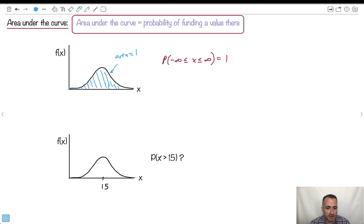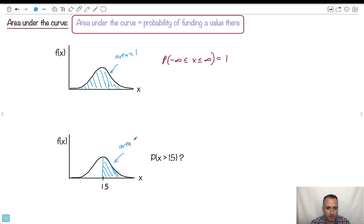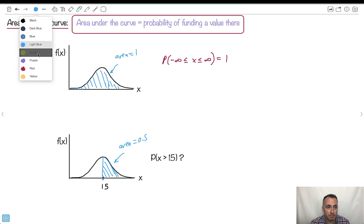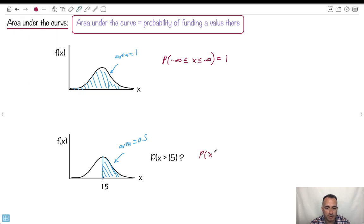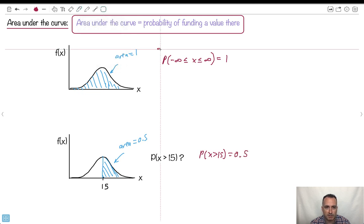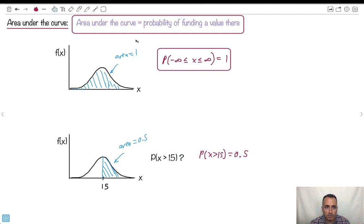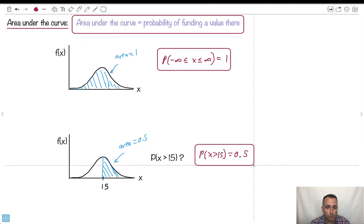What's the probability of x being greater than 15 if the mean is 15? If the whole thing is one, then we're really asking for the area from the mean to the right. The area will be exactly half of one, so 0.5. I'm trying to get you to have some intuition, because for really complicated normal distribution questions, I just draw it and sketch what's going on — it really helps.